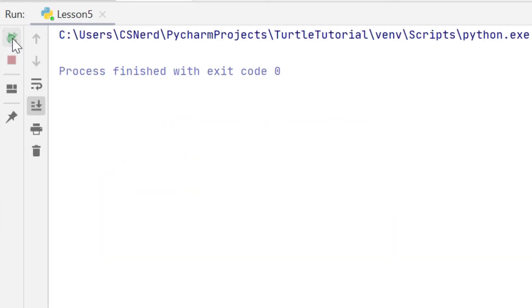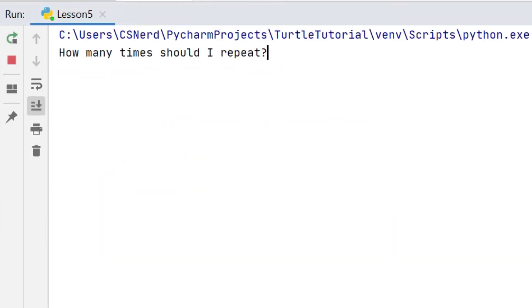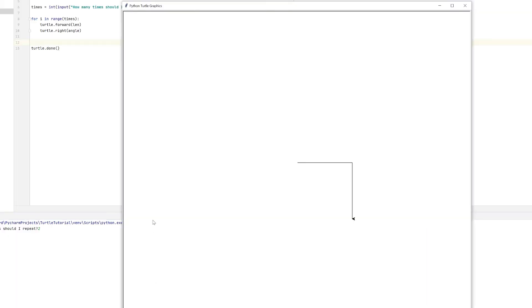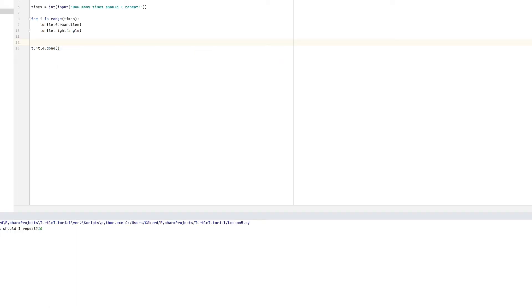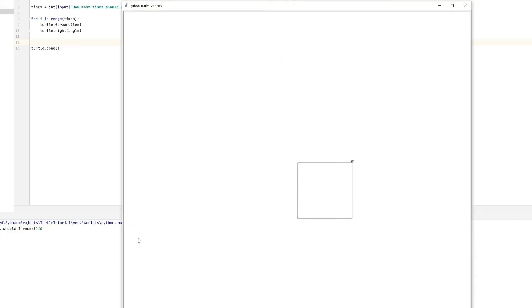We run the code, we get the prompt how many times should I repeat, I enter two times, and sure enough there we can see two sides of a square. If I run it again and I enter 10, then sure enough it repeats 10 times.